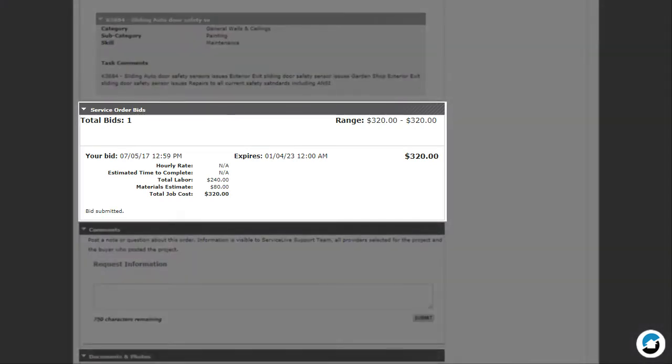The Service Order Bid section only displays for bid request orders. It identifies the bid amount that you entered and the bid expiration date.